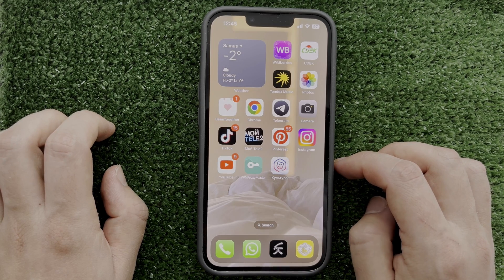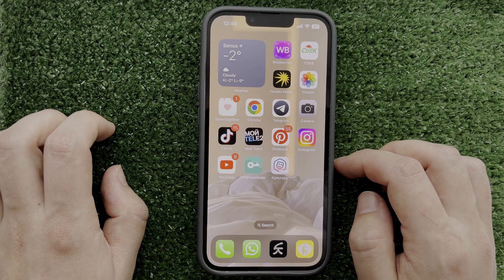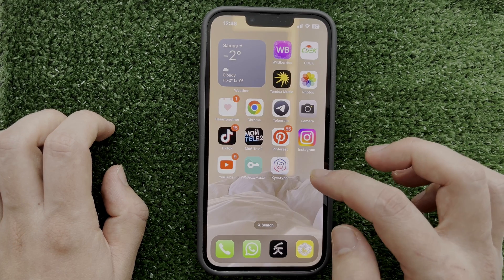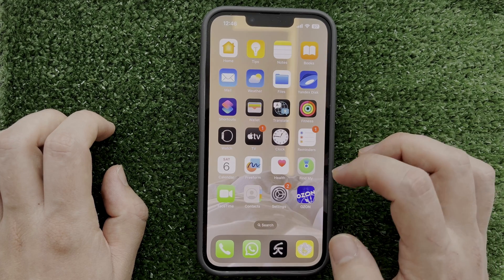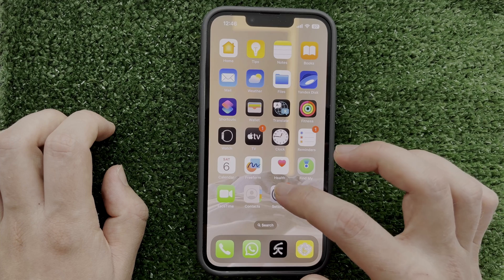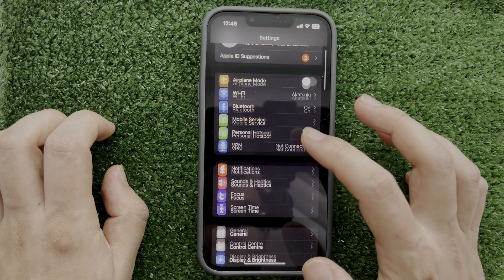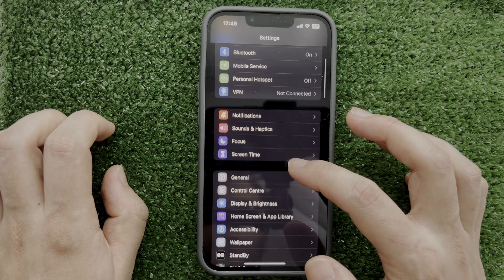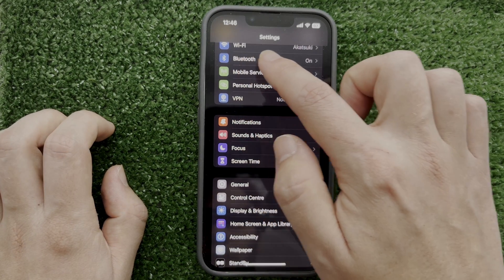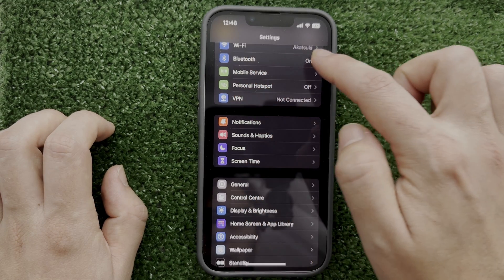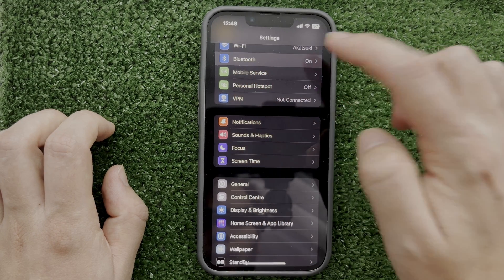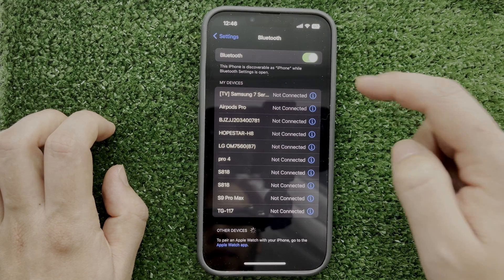Open Settings. Navigate to Bluetooth and turn on Bluetooth.